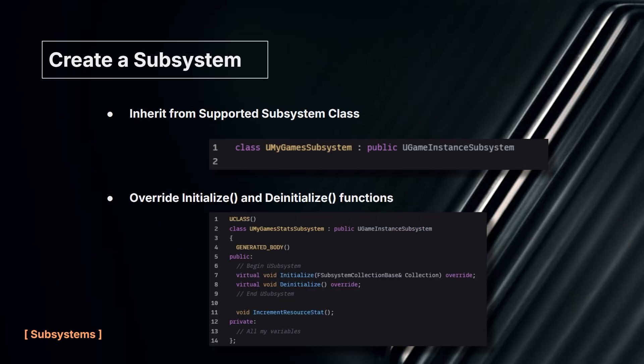To create a subsystem you just inherit from the base class of the supported subsystem type you want to use. If the purpose of your subsystem is game management, you might make it a Game Instance Subsystem. If it's runtime world data, you might use a World Subsystem. You simply override the initialize and de-initialize functions and put any startup code in there. This is particularly useful for plugins — if you've got initialization built through a subsystem, you don't have to tell the user to call any function. When the world is created, the subsystem hits that initialization automatically and your plugin is already up and running.